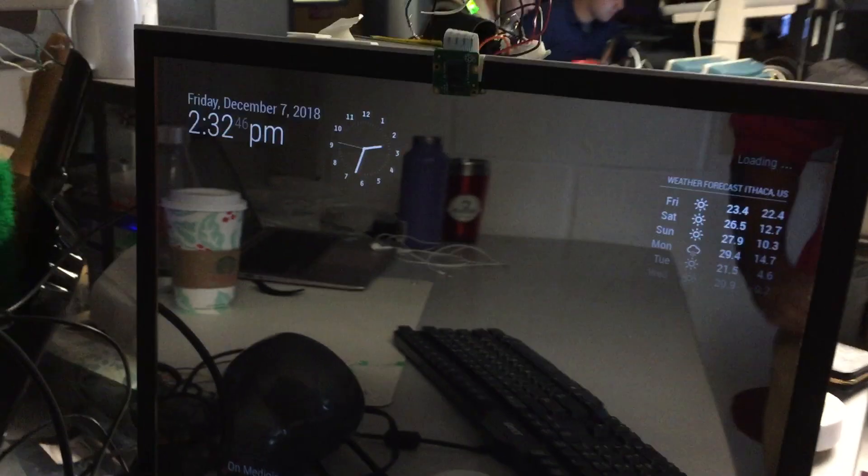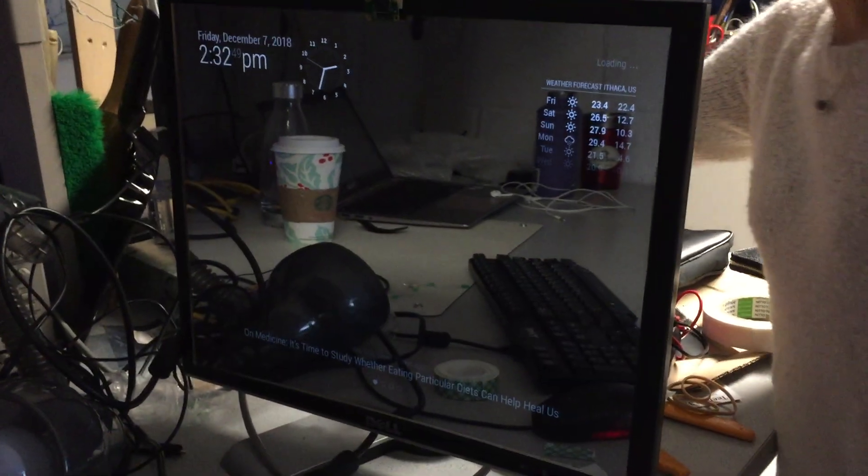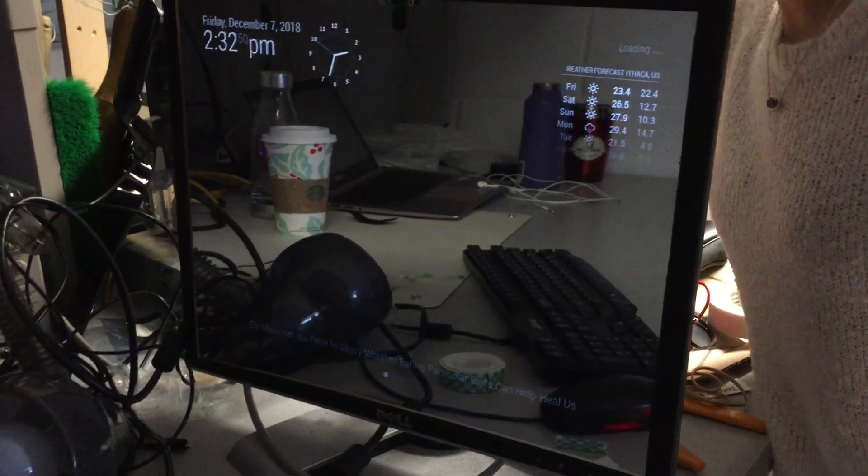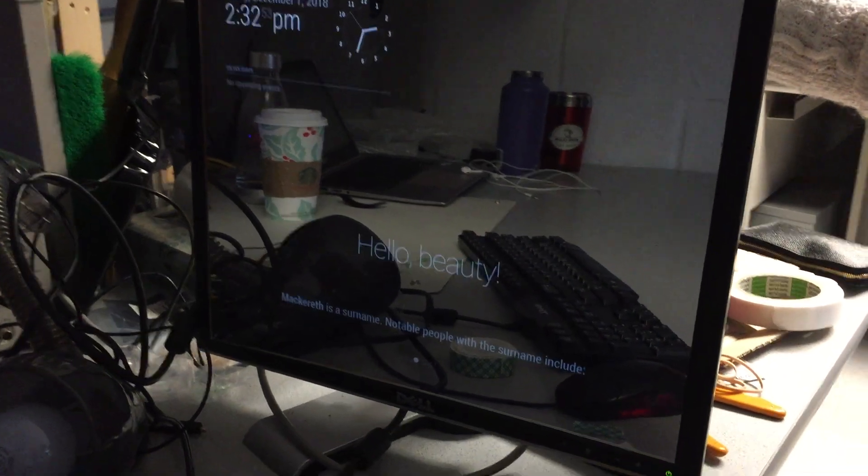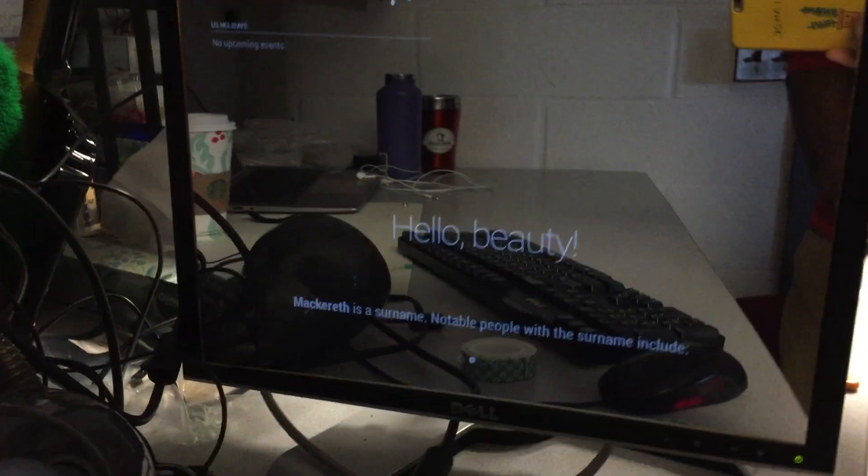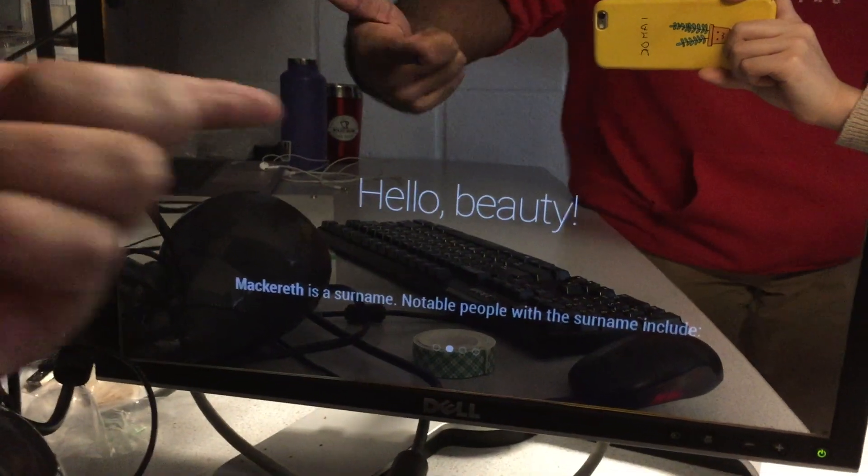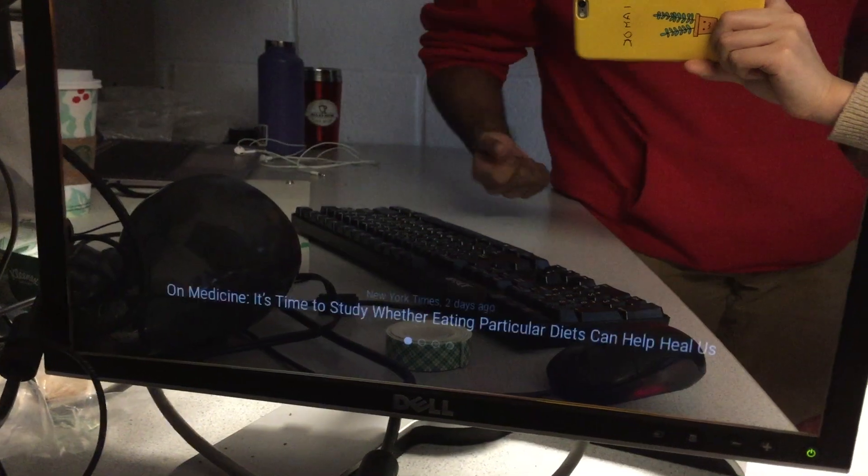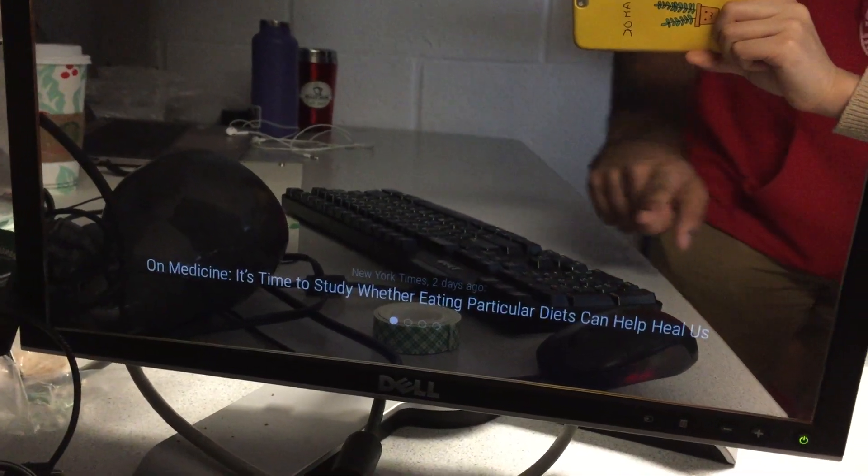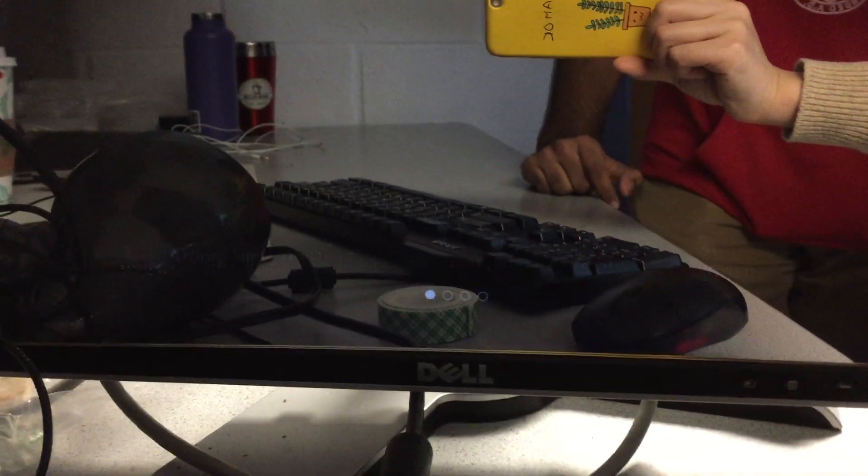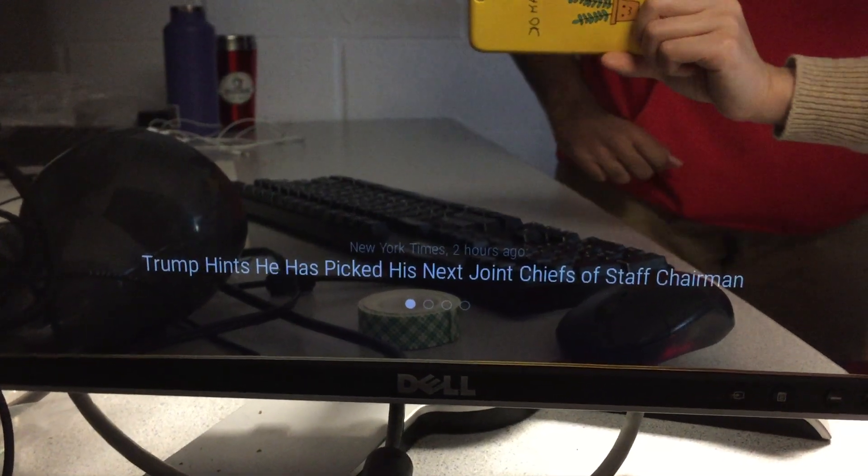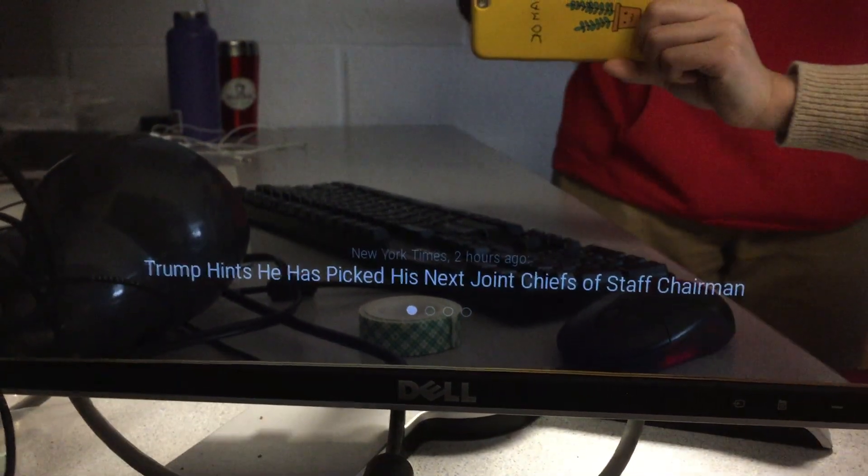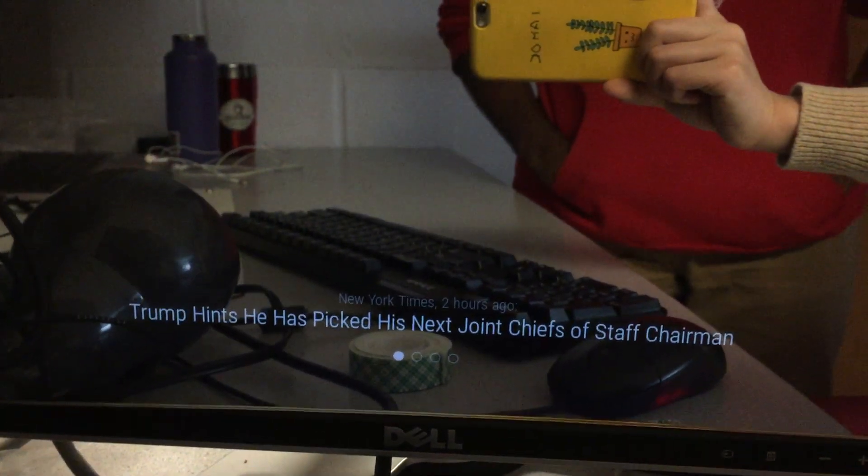And then our next menu is this. It's a nice compliment. And then below that is a fun fact from Wikipedia and we keep the menu of weather and the clock from before.